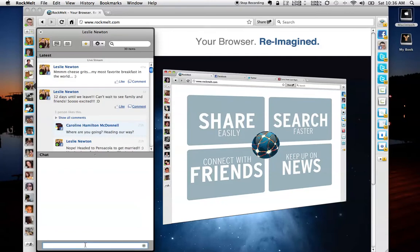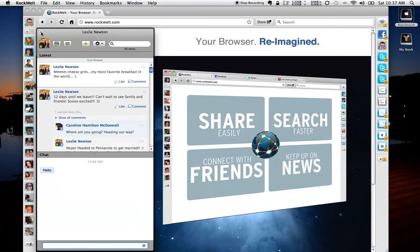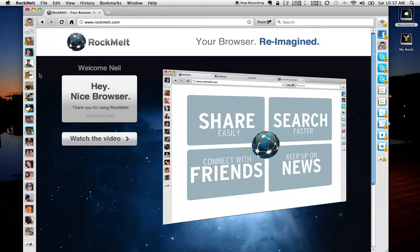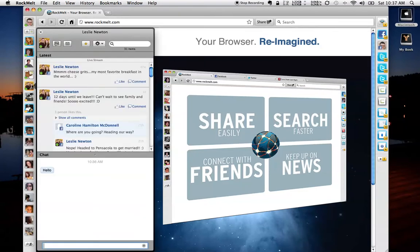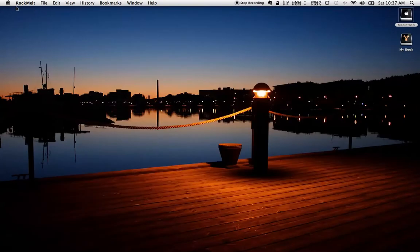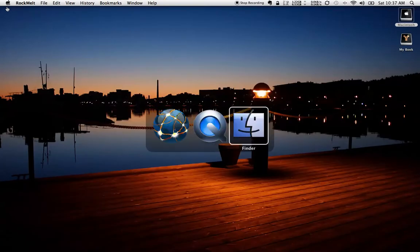So in this chat panel, I can actually type in text messages or whatever, and this is integrating the Facebook chat component directly into this web browser. And you'll notice we've got an X button to close this out. We can open that back up, and it's associated to the browser right now. So if I minimize the browser, it's going to go away.